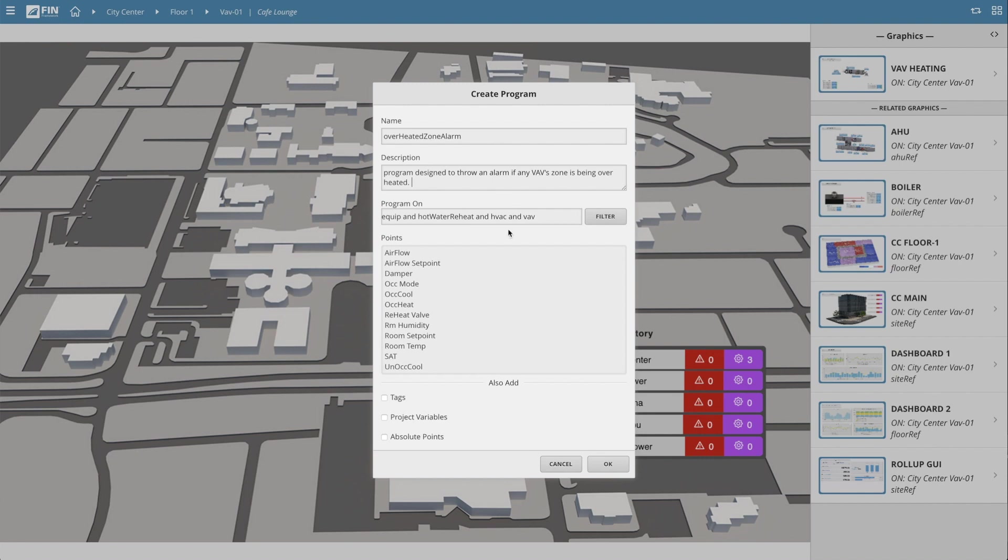The third property field determines what tags the program will eventually be running on. This section here is what makes using programs and tagging so powerful. With this feature alone,